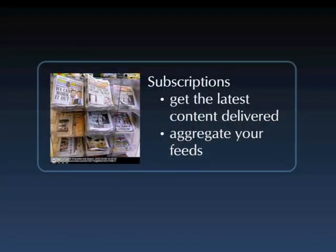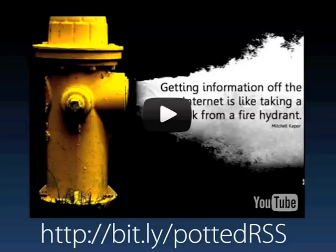You don't have to go to the newsagent to check if they're out yet, and you don't have to hunt through all the different titles. If you want to know more about RSS, watch this video by Sarah Horrigan of Sheffield University. The video focuses more on subscribing to written articles using RSS than podcasts, but the principles are very much the same.